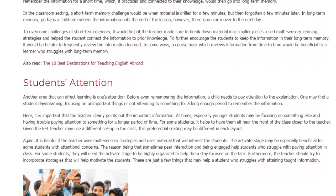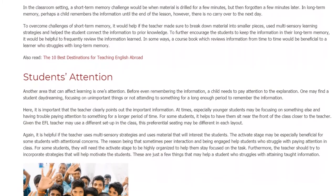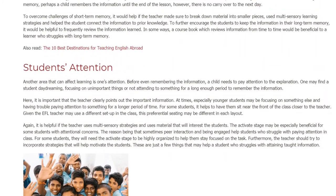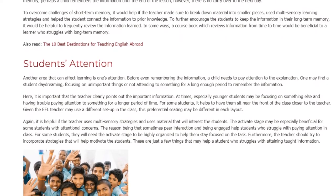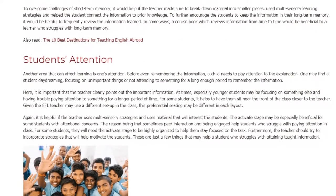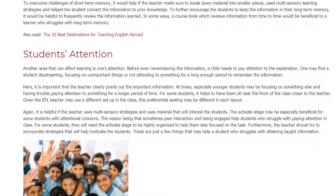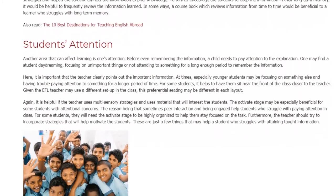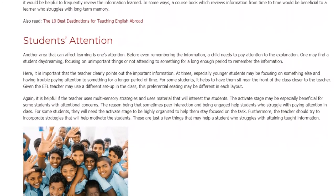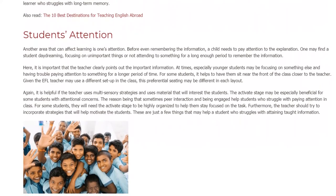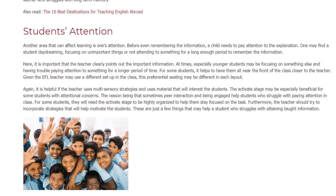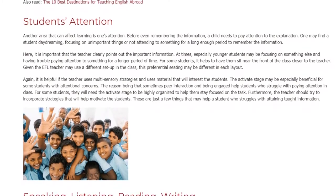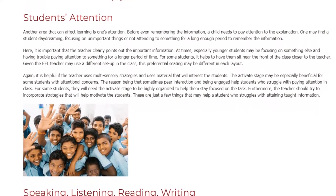It is important that the teacher clearly points out the important information. At times, especially younger students may be focusing on something else and having trouble paying attention for a longer period of time. For some students, it helps to have them sit near the front of the class, closer to the teacher. Given that EFL teachers may use a different setup in the class, this preferential seating may vary in each layout. It is helpful if the teacher uses multisensory strategies and material that will interest the students.